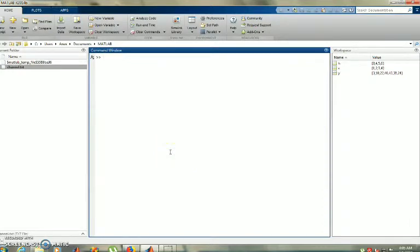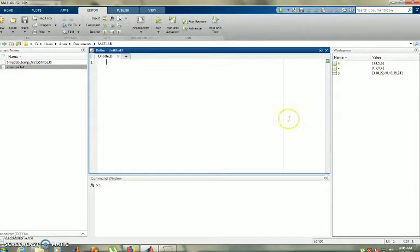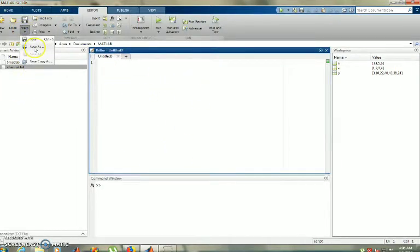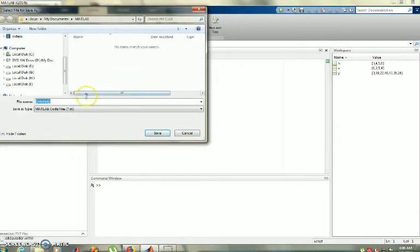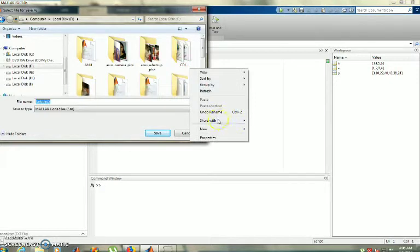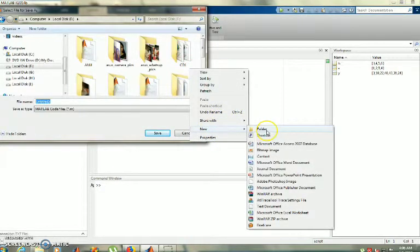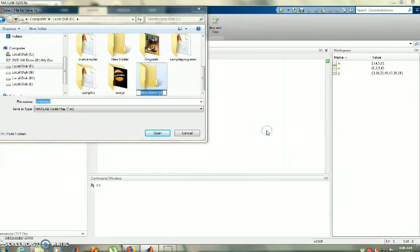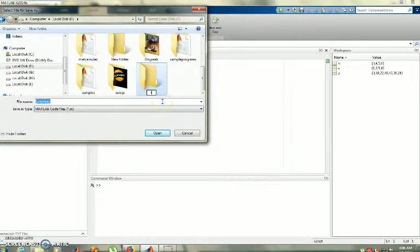I am going directly to coding. What I am going to do is I am going to create a new script. Okay, so before writing my code, I am going to save my file. Save as here. I am going to create a new folder with the name 'linear sample1'.